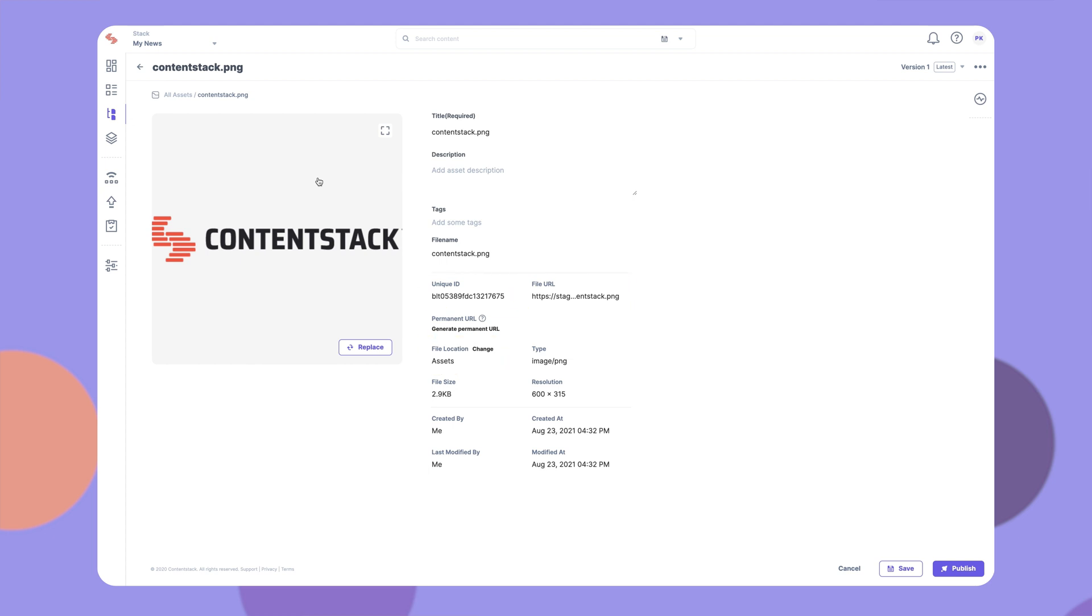You can edit the metadata of the uploaded asset, such as title, description, tags, or location. Click Save to commit the updates.